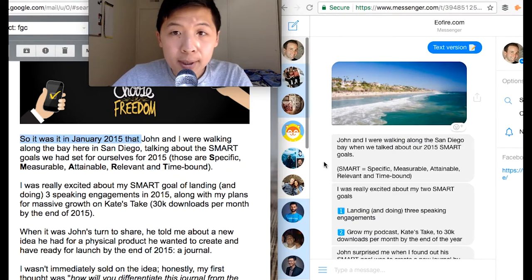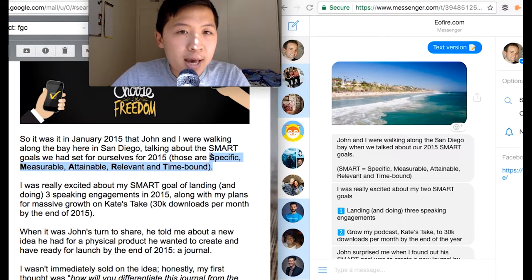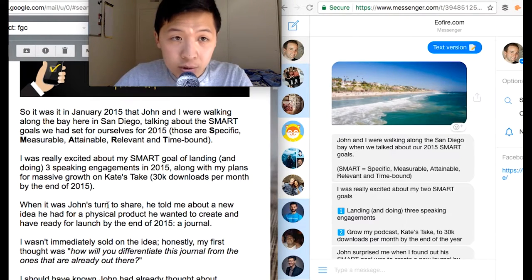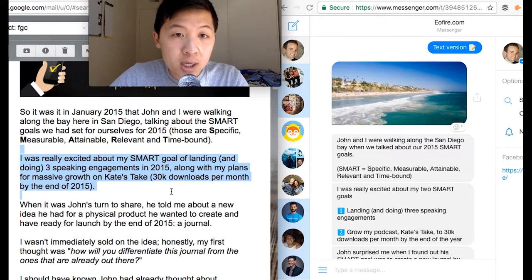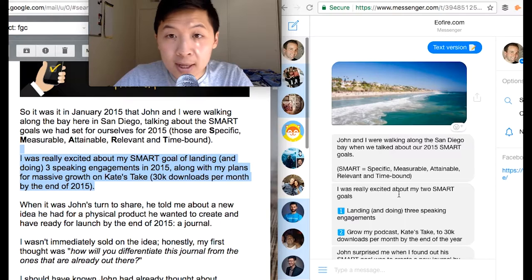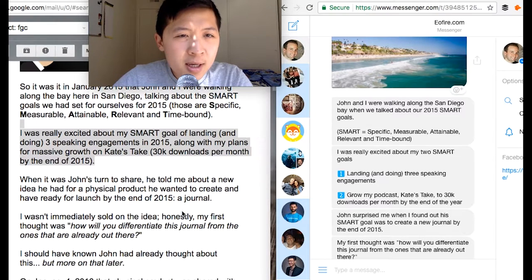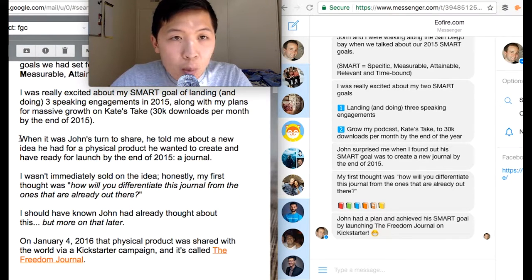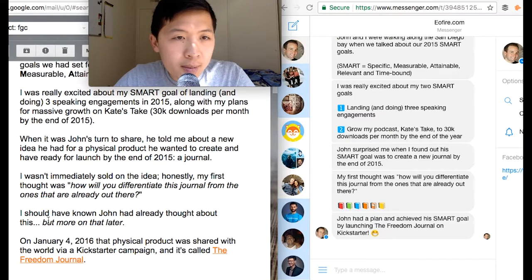The most important part was what are SMART goals — specific and measurable goals. Kate, who's John's partner, writes about being excited about her SMART goal of landing speaking engagements and growing her podcast. I summarized it to: 'I was really excited about my two SMART goals, number one and number two.' Then I translate the next section — John told Kate about his idea to create a physical product, which is a journal, and eventually it became the Freedom Journal.